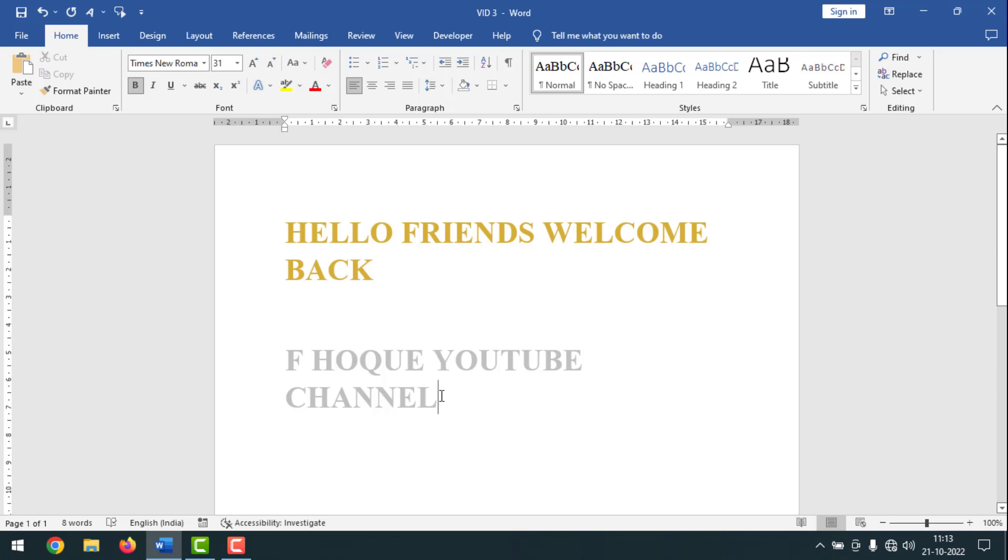So like this, if you want, you can make golden and silver colors in MS Word. If you face any problem, feel free to ask me in comment box. I'll try to give answer as soon as possible.